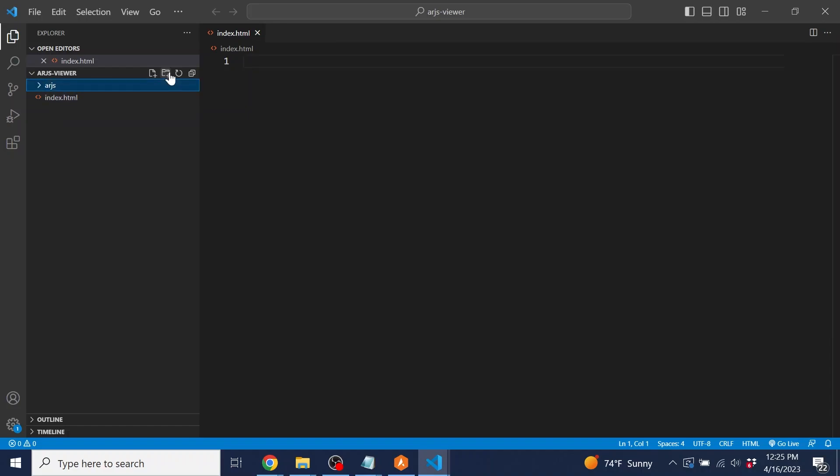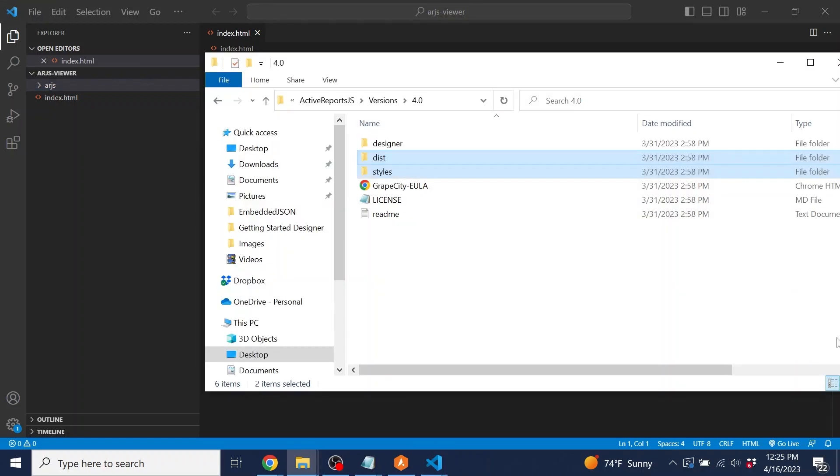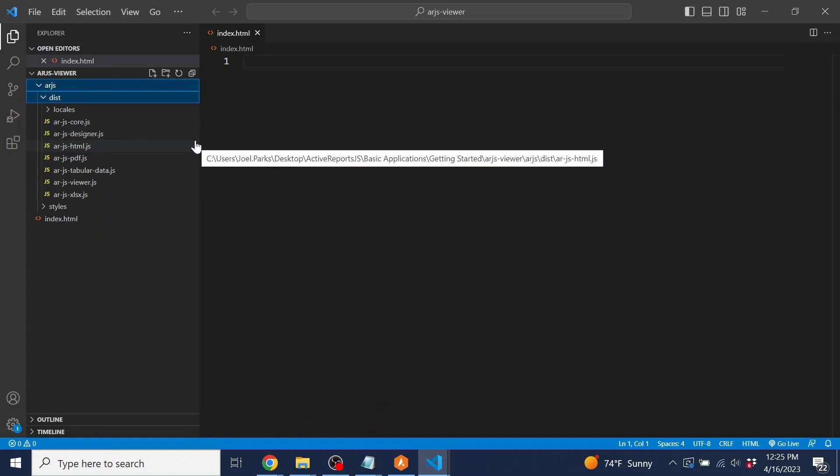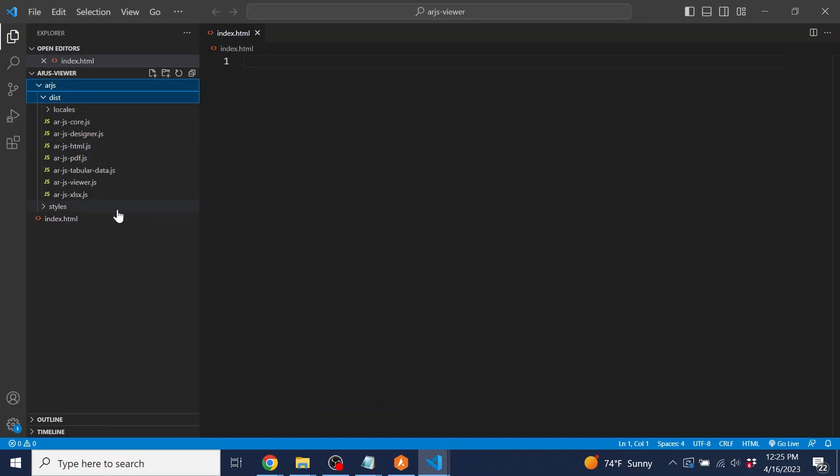Inside the ActiveReports JS folder that was downloaded from the website, copy the dist and styles folders to our new arjs folder. These are the files that we'll use to load the report viewer as well as any styles.